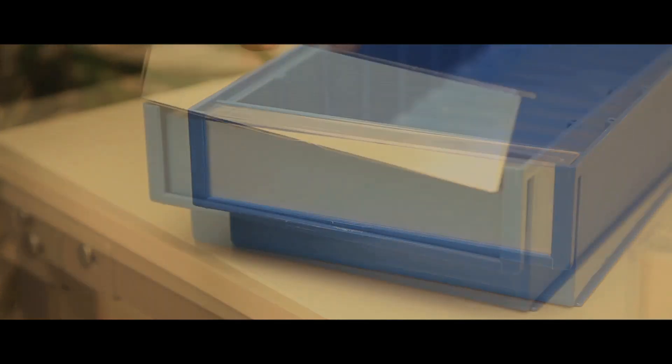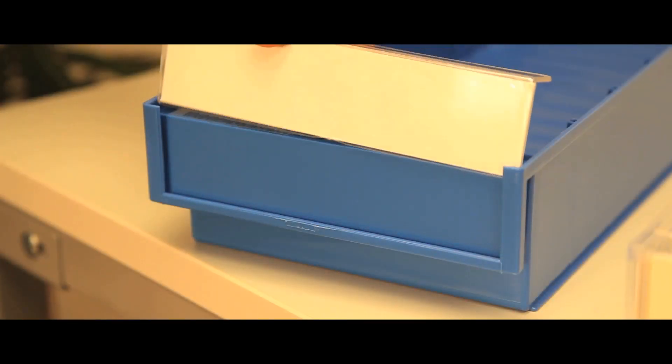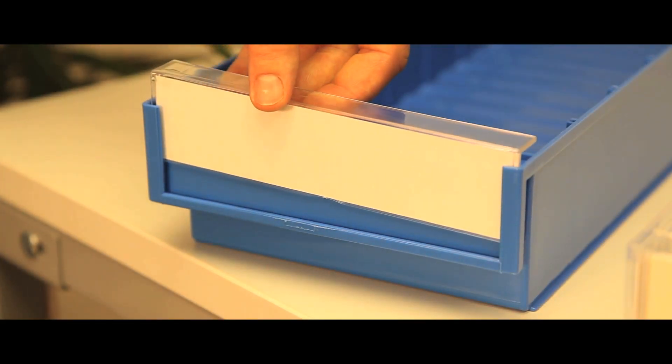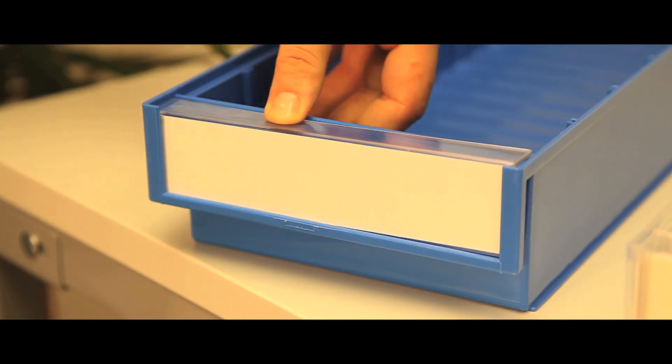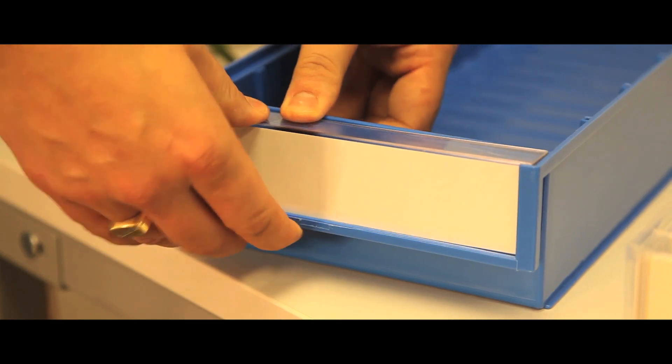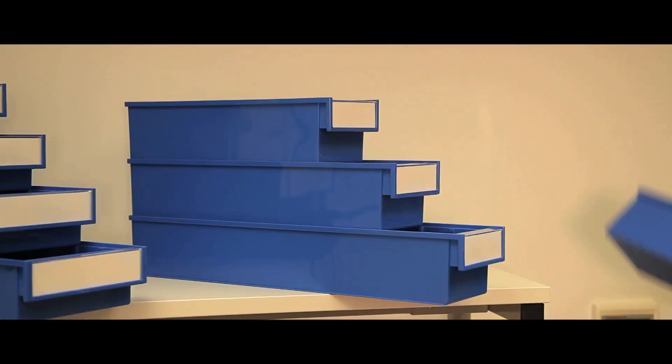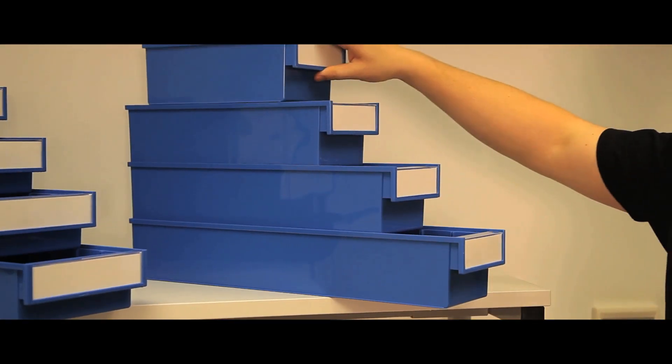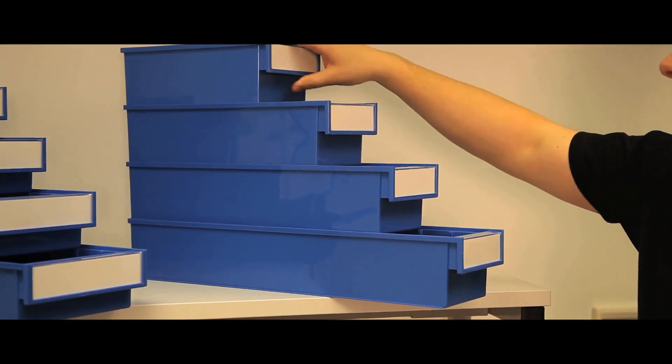The full width label with protective shield is easy to keep clean and change when necessary. These bins stack securely, as do bins of different depths when the width is the same.